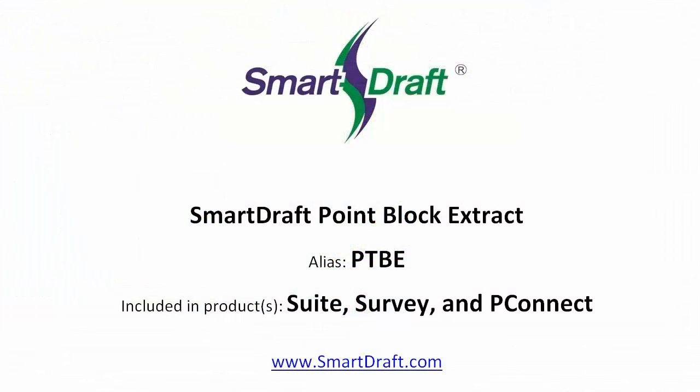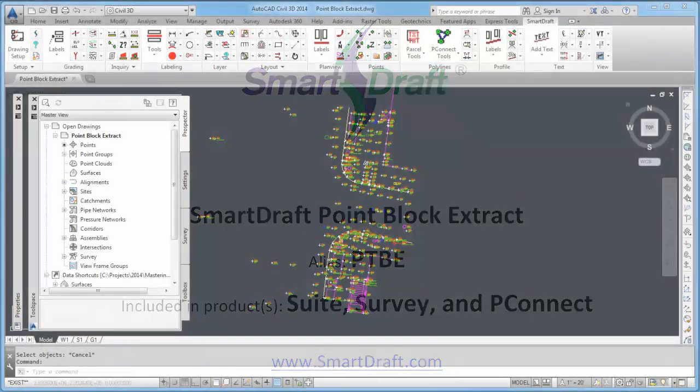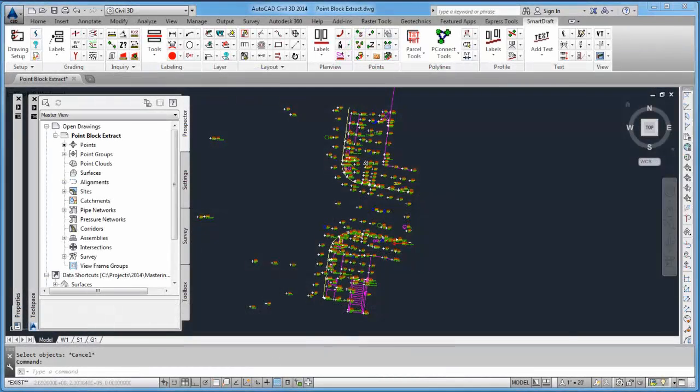This is a demonstration of the SmartDraft PointBlockExtract command. It can be found in the SmartDraft Survey, SmartDraft Suite, and SmartDraft PConnect products.